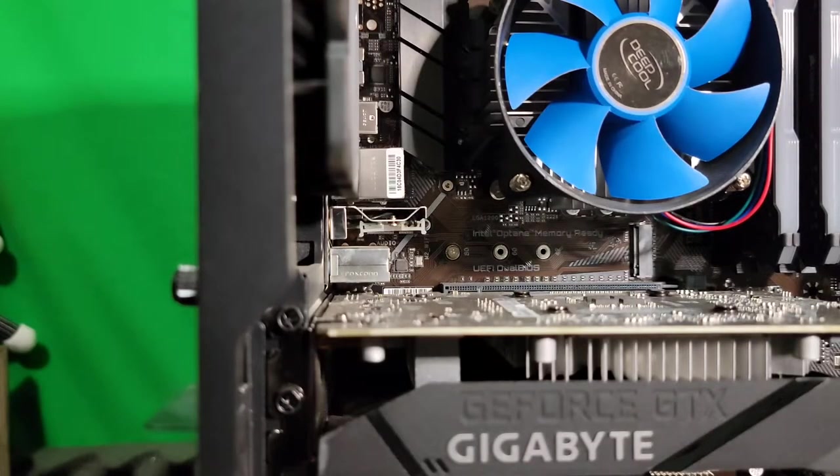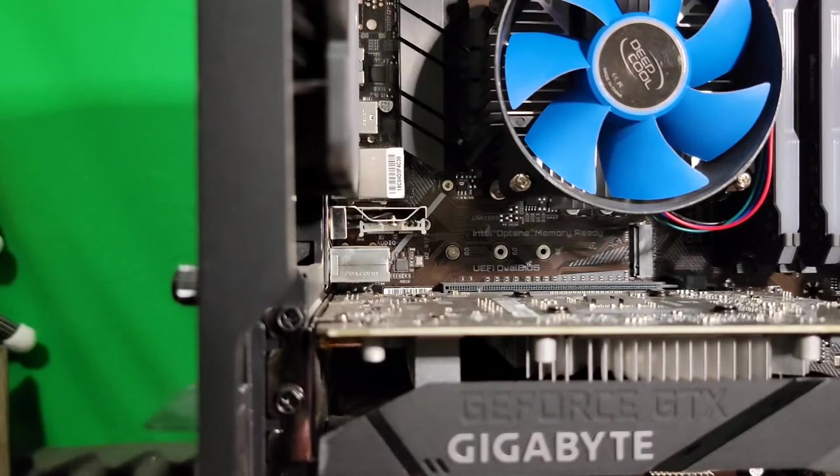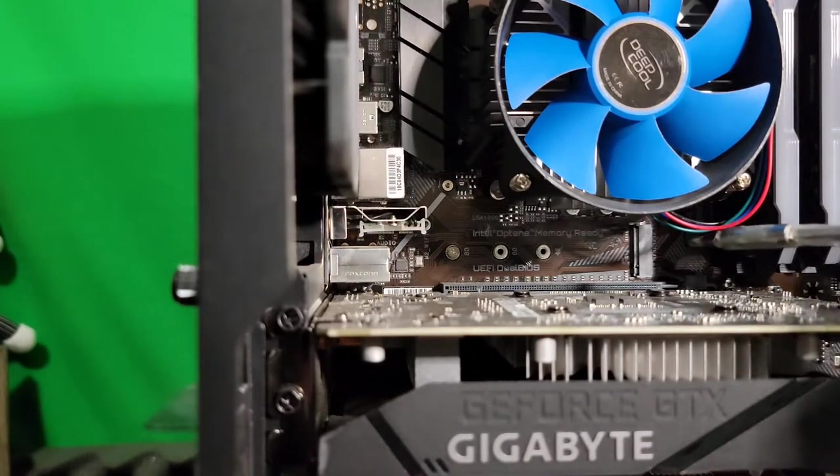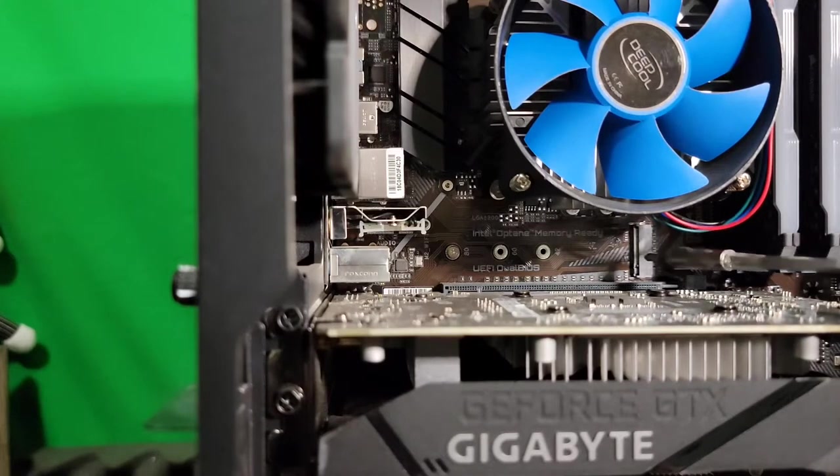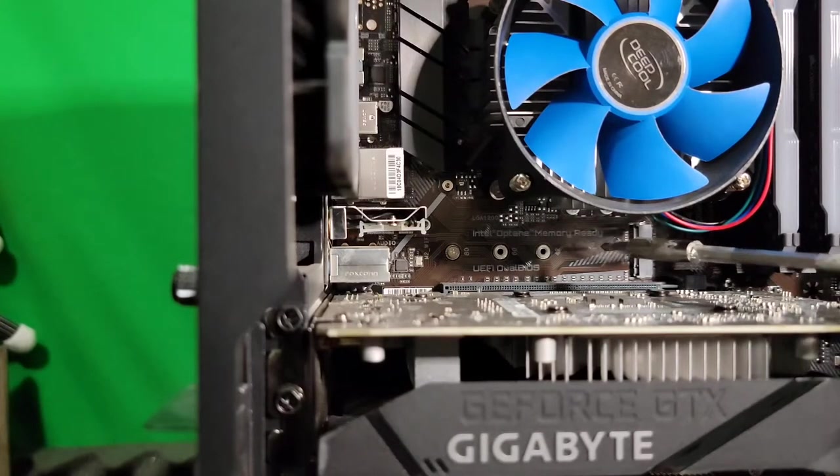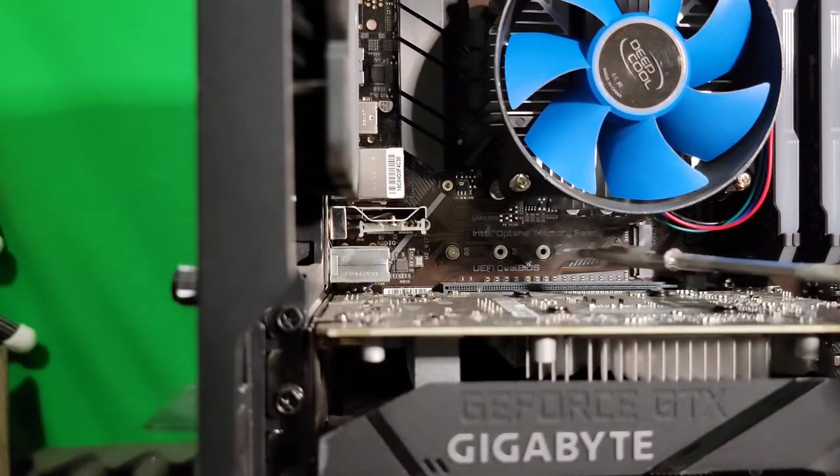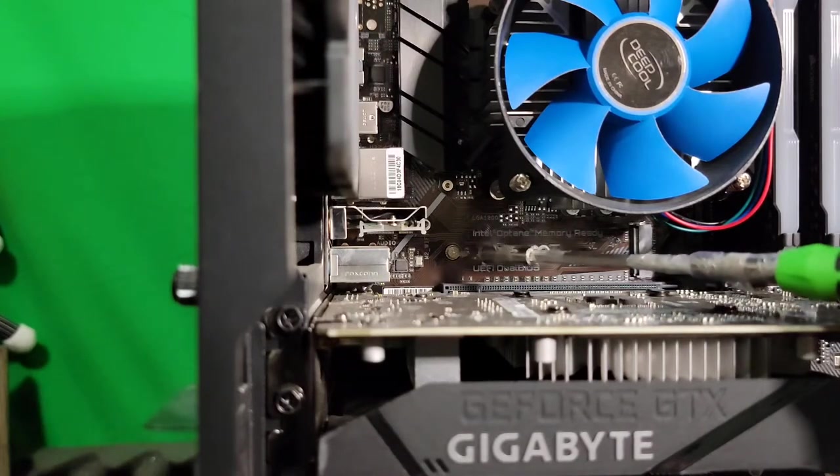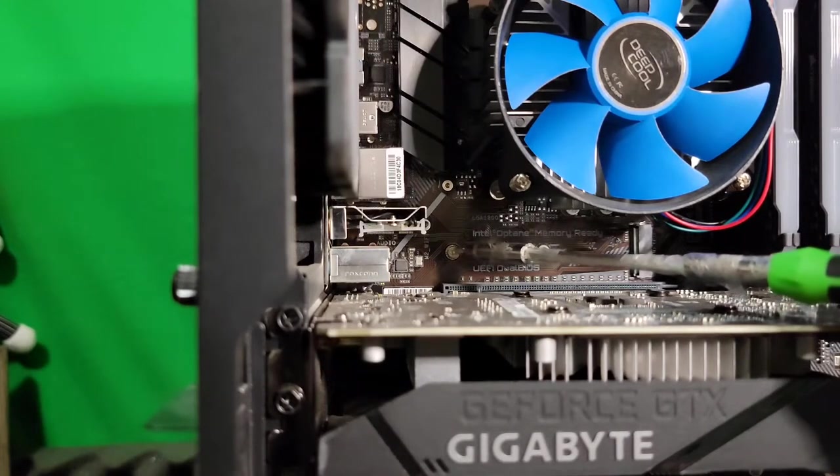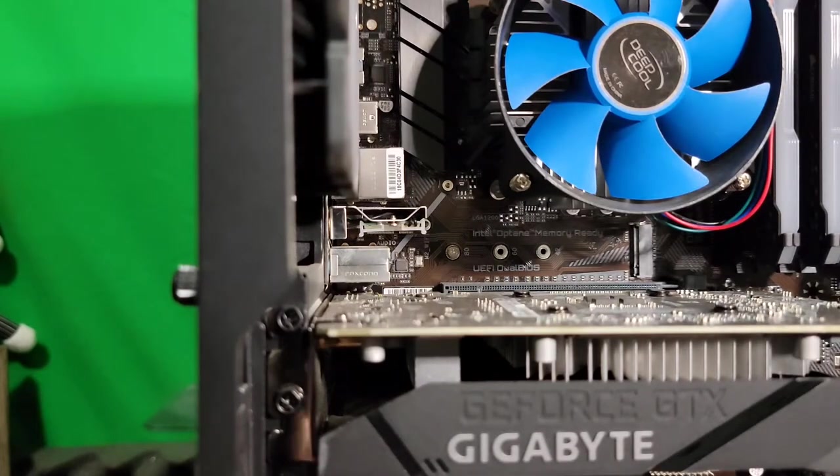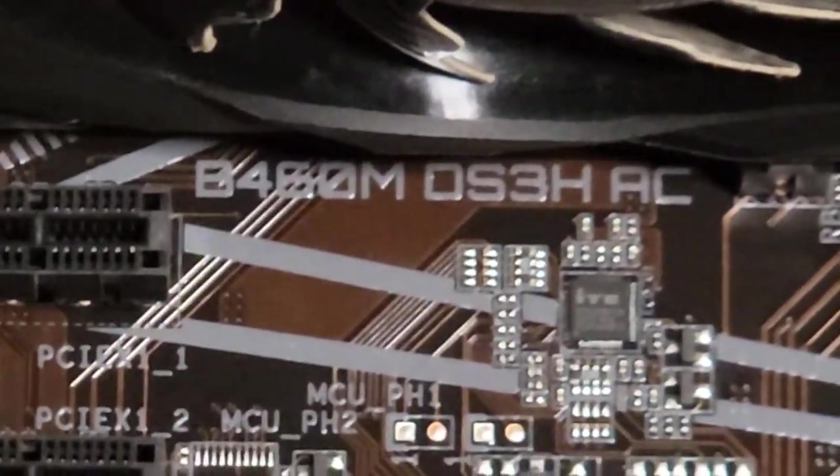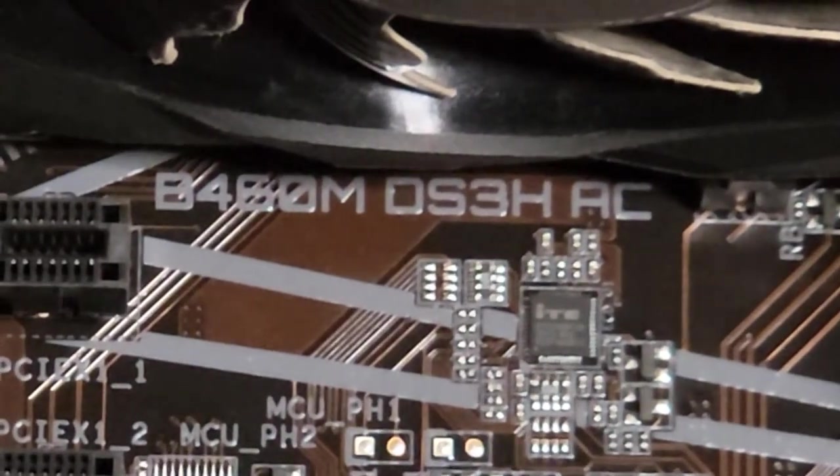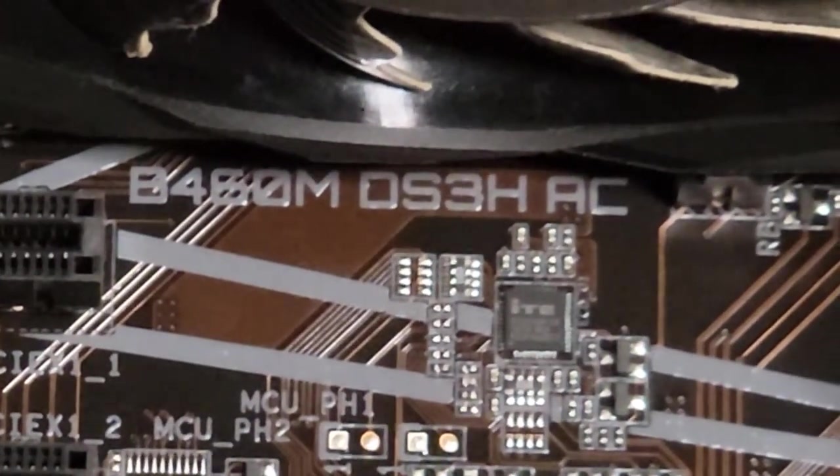Next step, we want to locate our PCIe slot here. On this board, it's right where it says Intel Optane Memory Ready. We're going to use that, and there will be a screw right here already installed for securing it. And just for reference, the 460M DS3H AC.